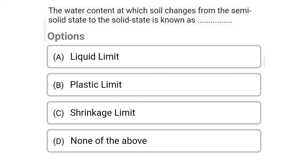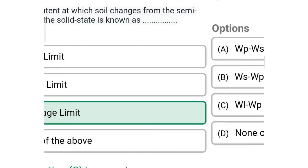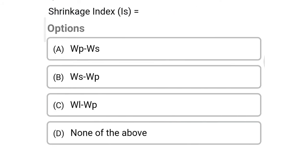So next question: the water content at which soil changes from the semi-solid state to solid state is known as — Option A: liquid limit. Option B: plastic limit. Option C: shrinkage limit. Option D: none of the above. So the correct answer is Option C, shrinkage limit.